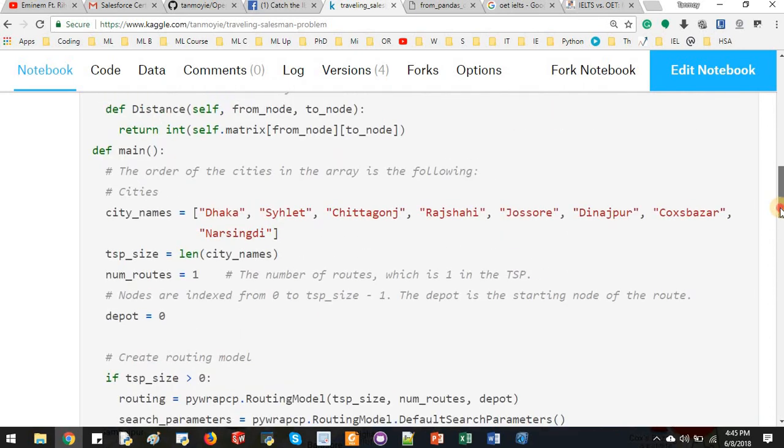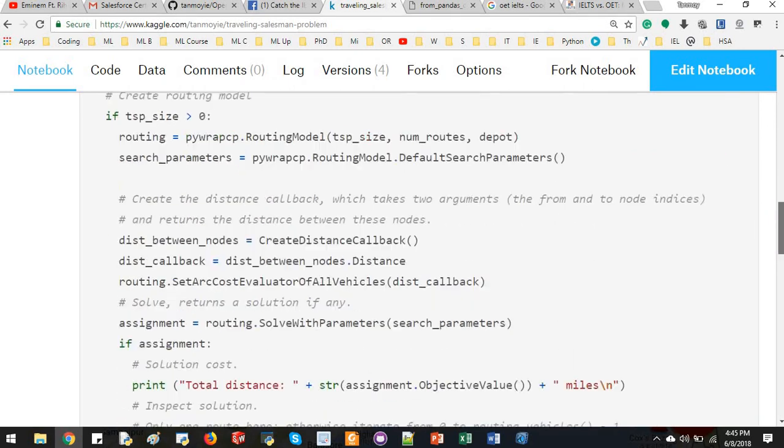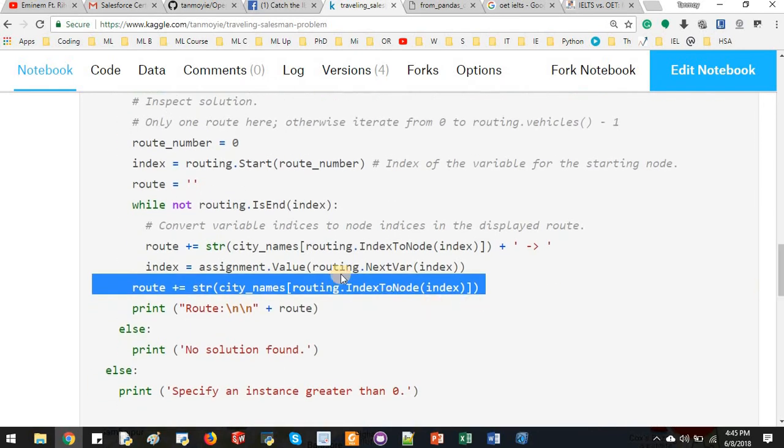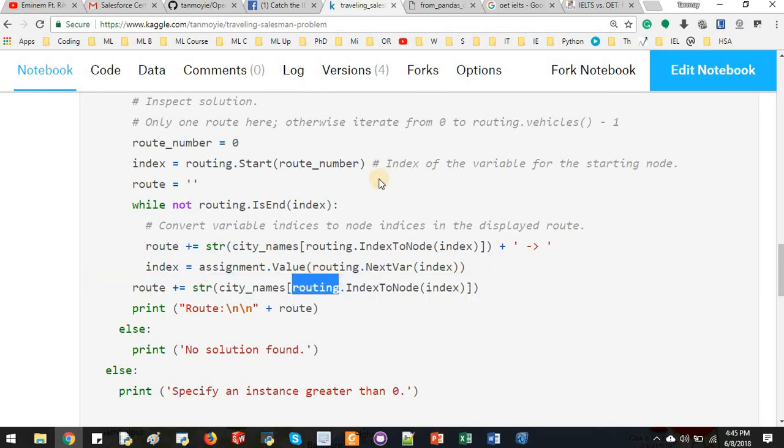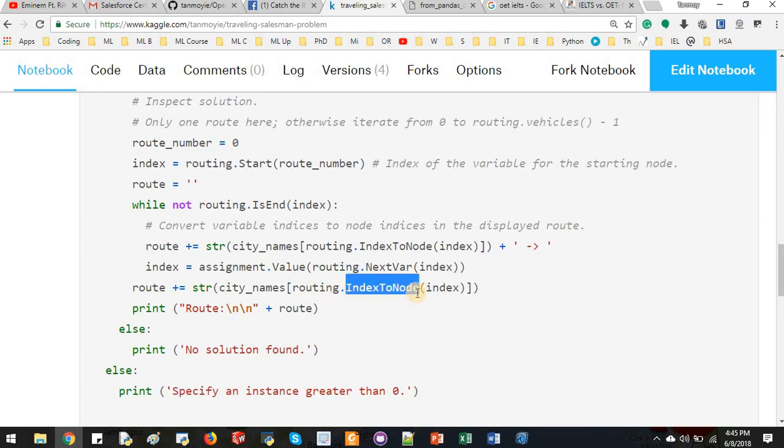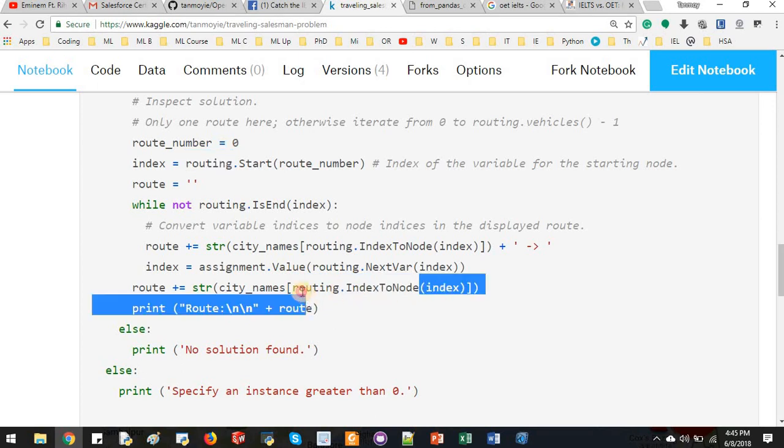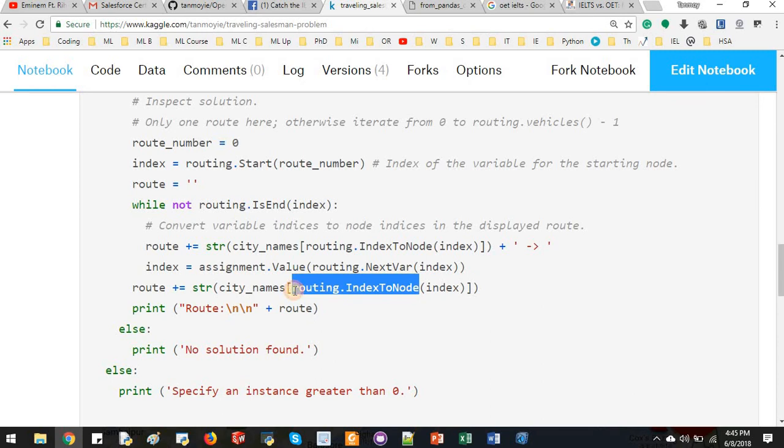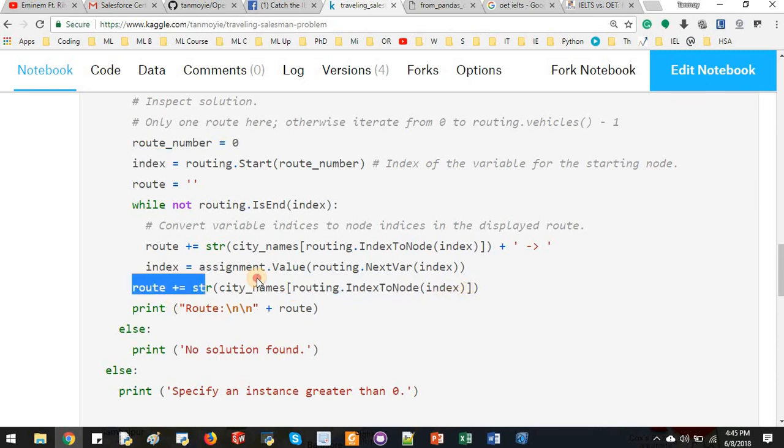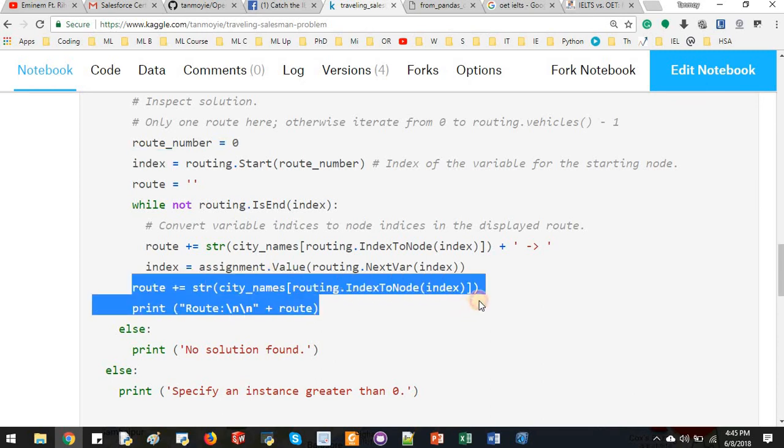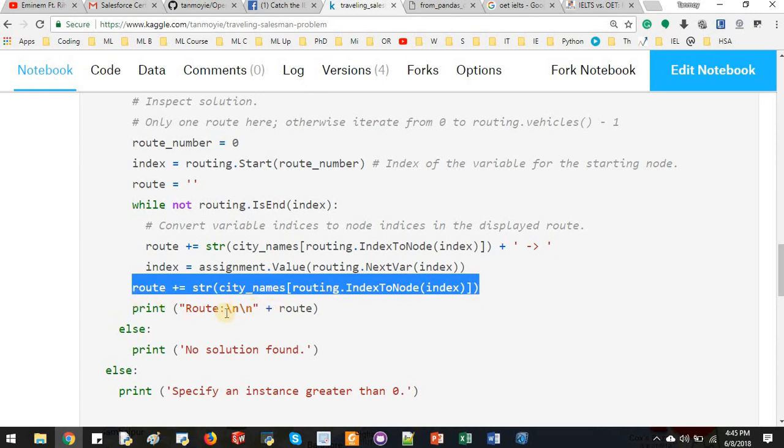Here the city name Dhaka, Sylhet, and then routing. Routing means this routing, and then index to node. This is another method from routing class. So we will obtain the final route here and it will be printed in this line of code.